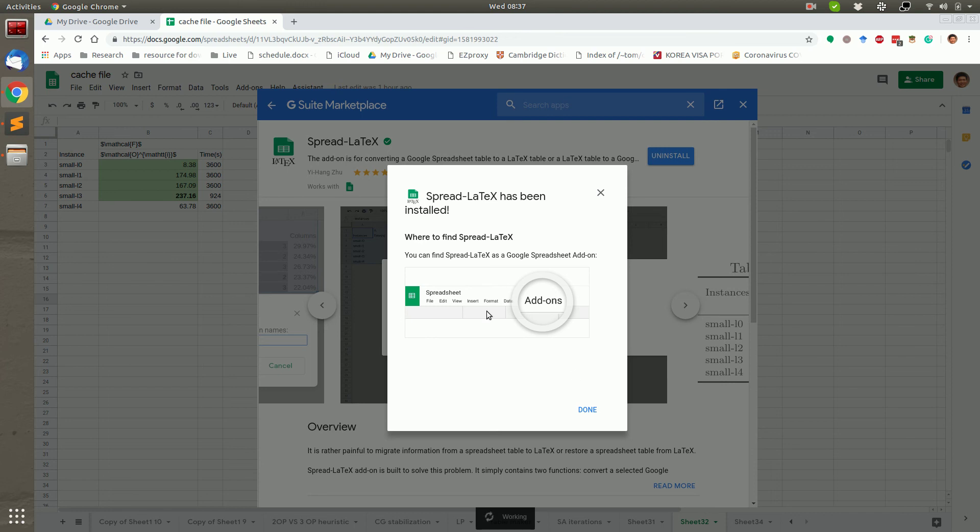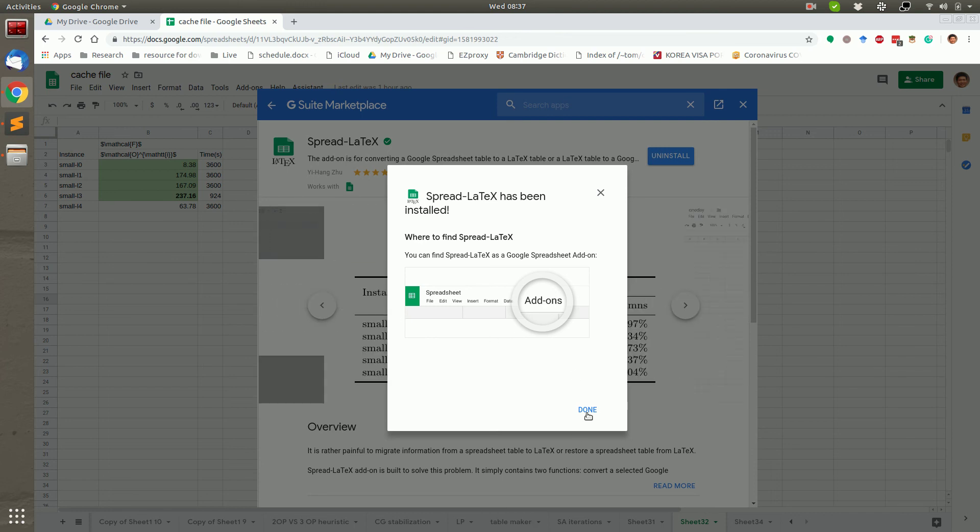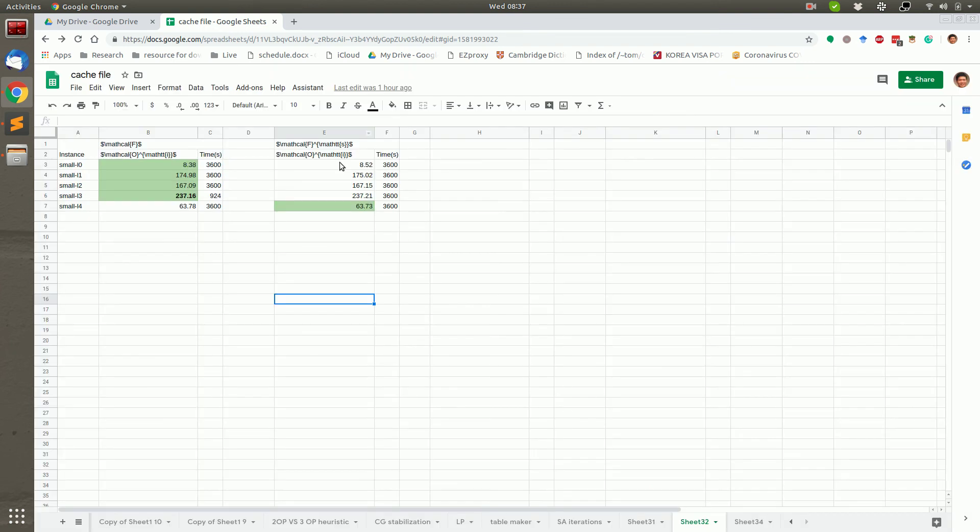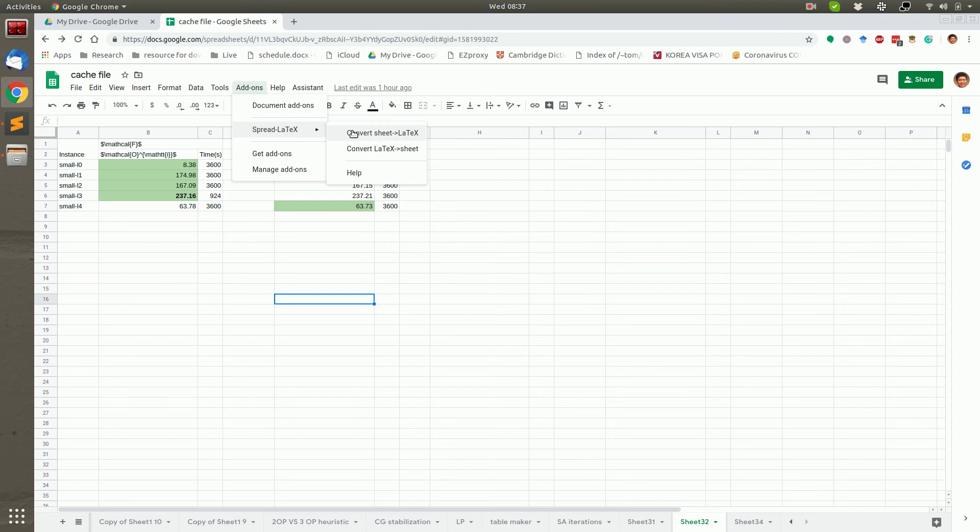Now the app is installed. We can find it here. Spread Latex, two functions. Very simple.